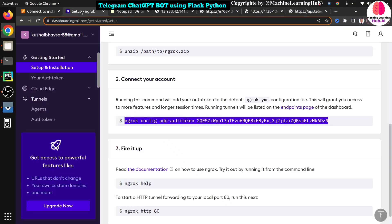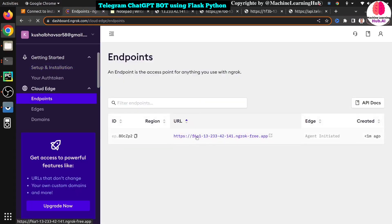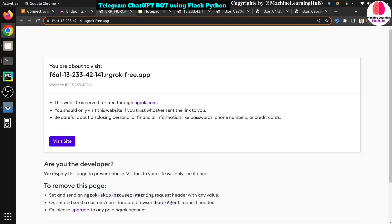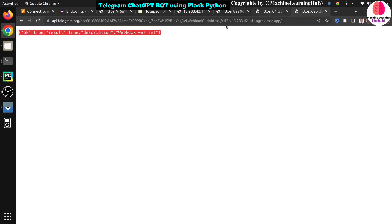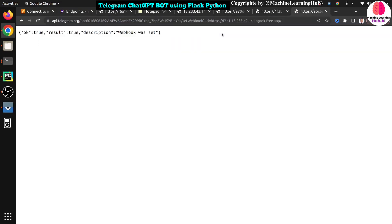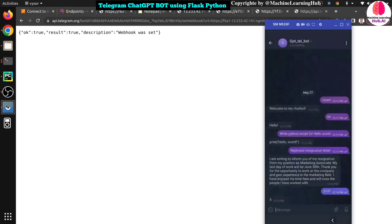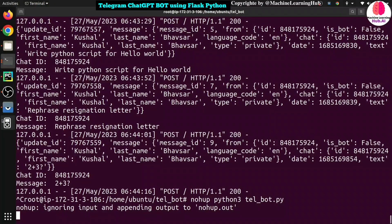Since the nohup terminal doesn't show the ngrok URL, go to the ngrok dashboard and refresh it. You'll find the URL endpoint there. Click on it to get the HTTPS URL. Since nohup restarted ngrok with a new URL, we need to set up the webhook again. Go back to the webhook URL, update the URL parameter with the new ngrok HTTPS URL, and press Enter. The webhook is set up again.